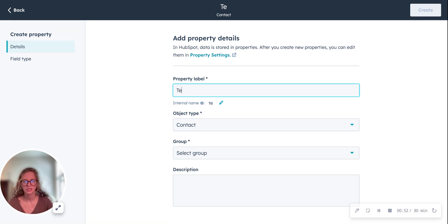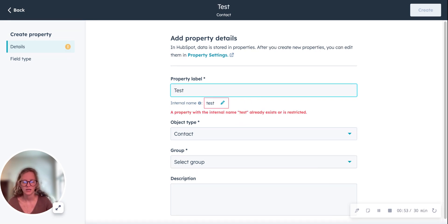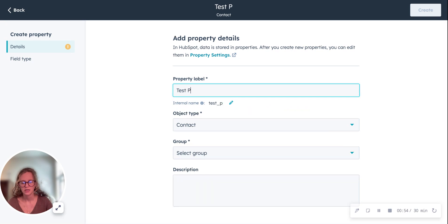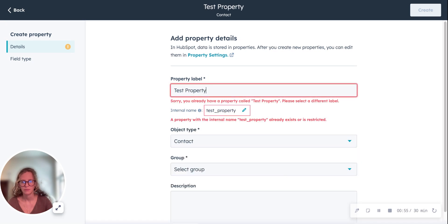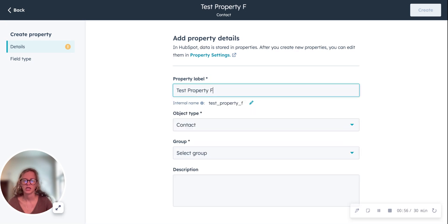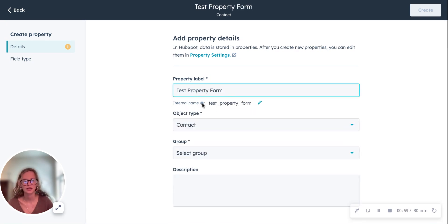We'll just say test property form. This is the internal name.